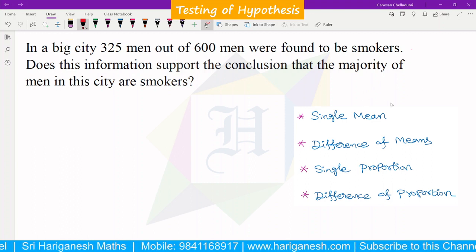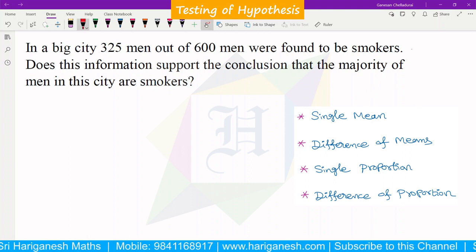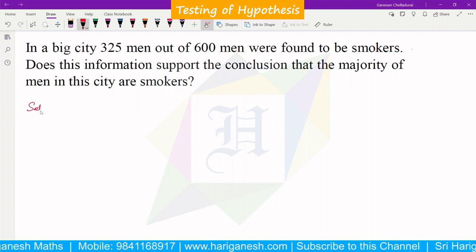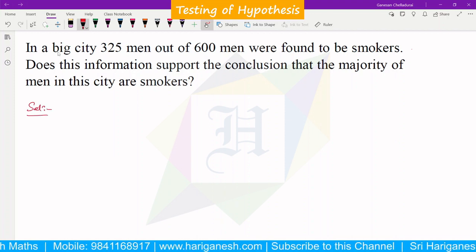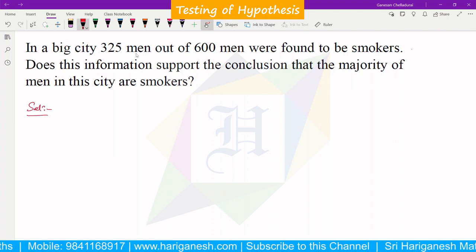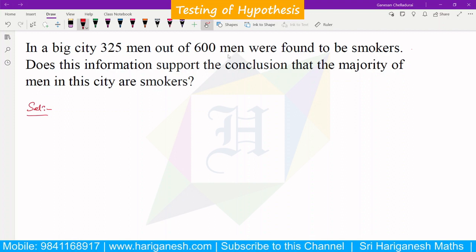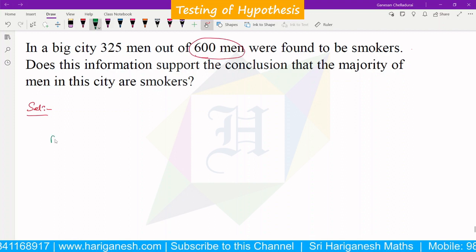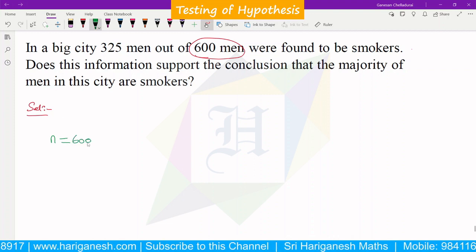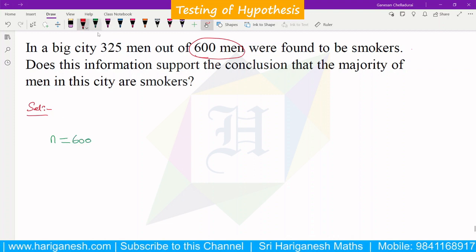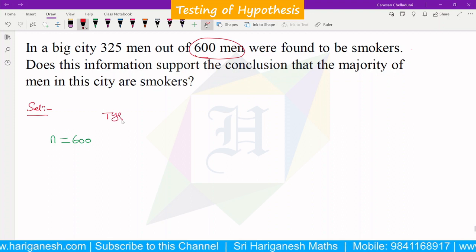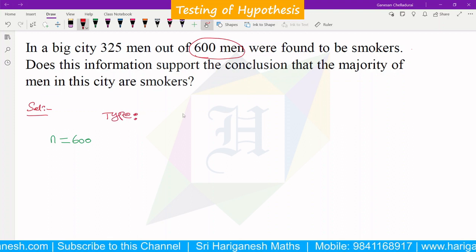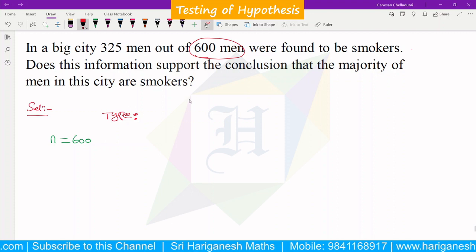For large samples, we identify: single mean, difference of mean, single proportion, or difference of proportion. In this problem, in a big city, 324 men out of 600 men are identified. So out of 600 men, this is the N value — 600. Since N=600, it is a large sample. So large sample can be single mean, difference of mean, single proportion, or difference of proportion.